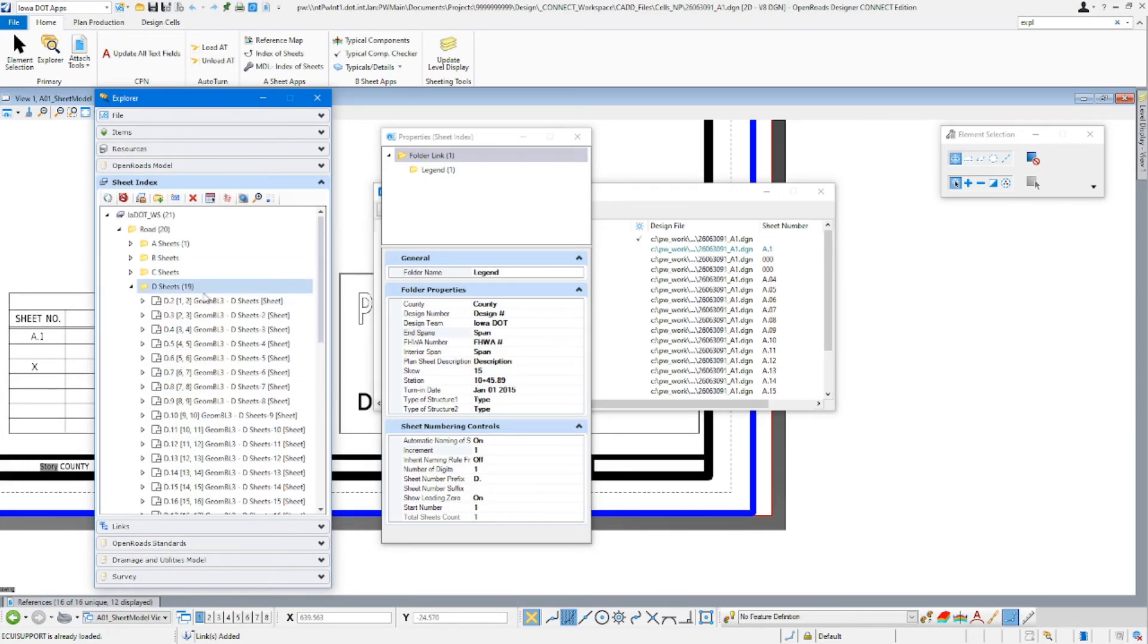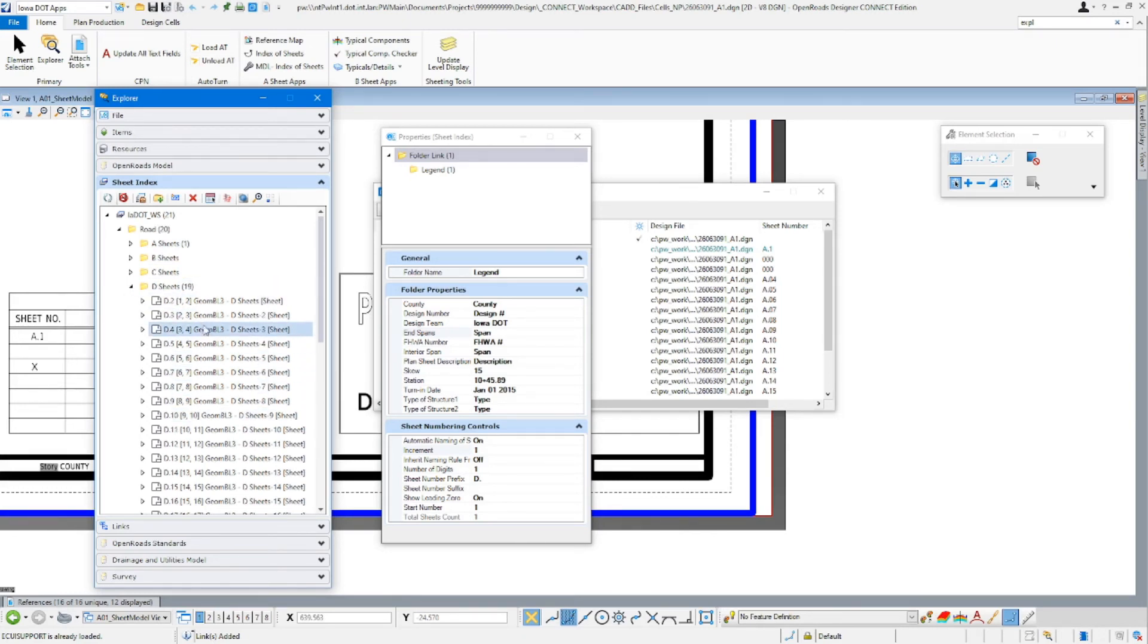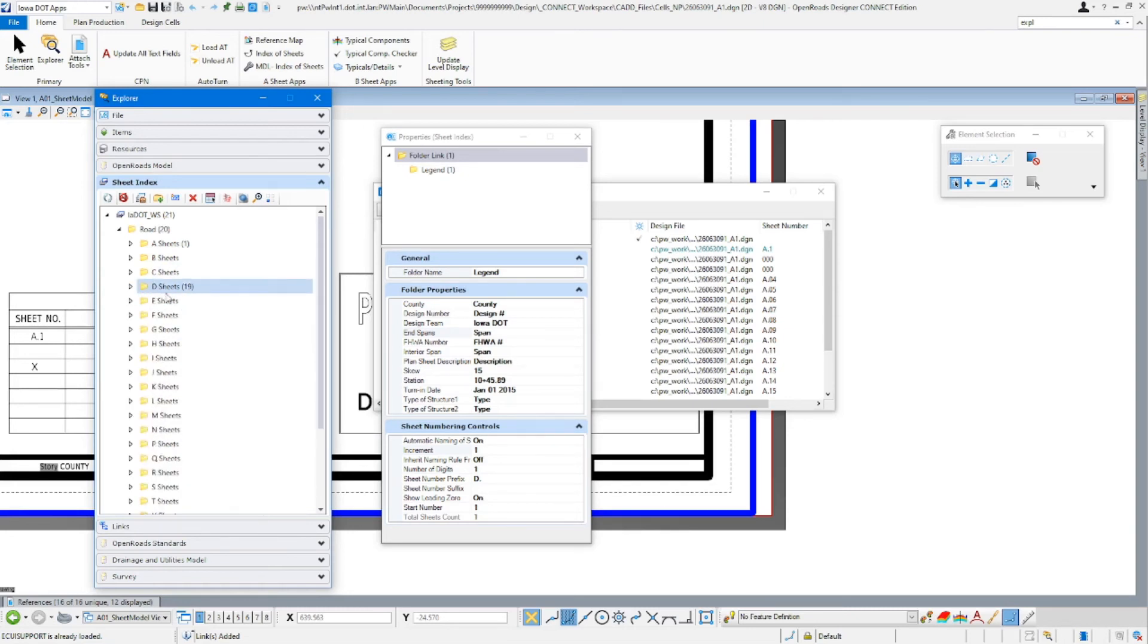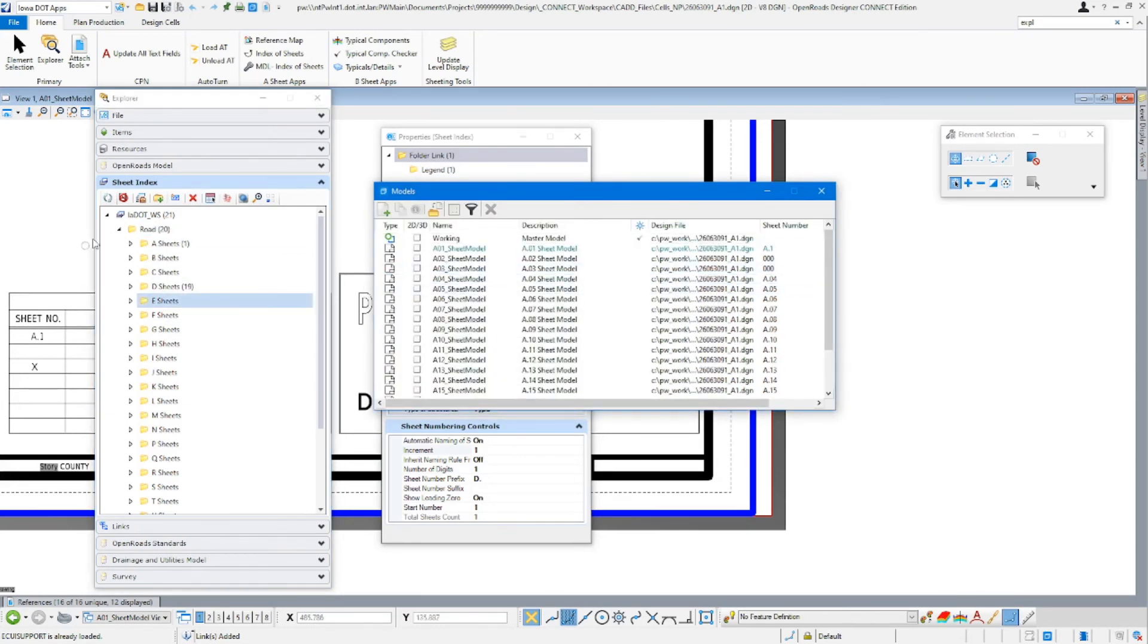So the big thing to remember with this is when you are adding your sheets to this index, make sure you're adding them in order. You may have to add them in smaller batches of 10 or less. I have ran into some issues with that. If you're having issues with the drag and drop from the model, go ahead and go and do the add sheets through this way.